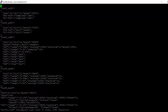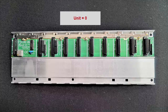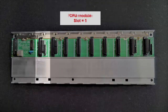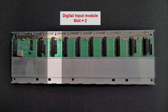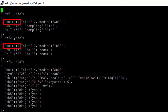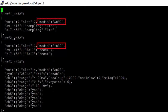In each object we define the details of the module such as the unit, slot number, and mod ID. Unit indicates the unit position — since we have only one unit the value is set to zero. Slot indicates the slot position: the power module is in slot 0, the CPU module in slot 1, the digital input module in slot 2, and the digital output module in slot 3. The slot position for the digital input module is defined as two and for the digital output module as three.